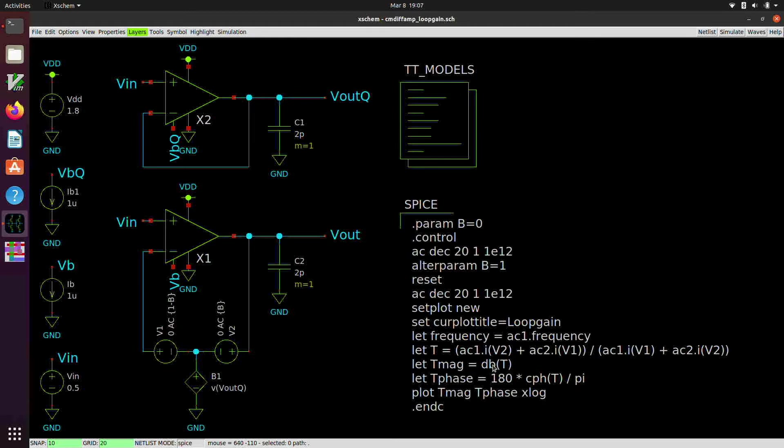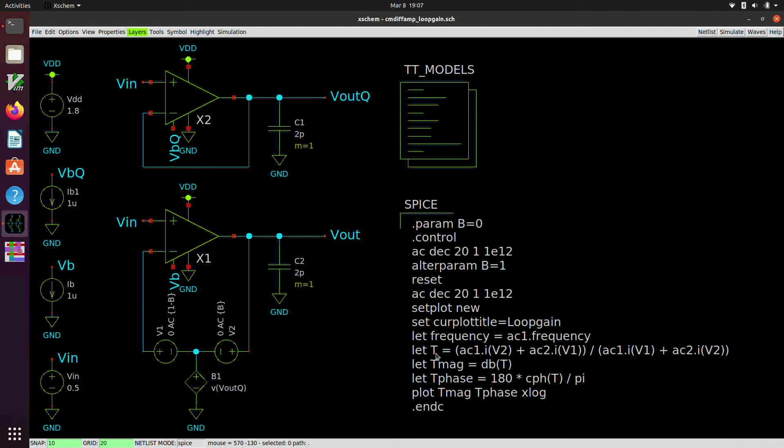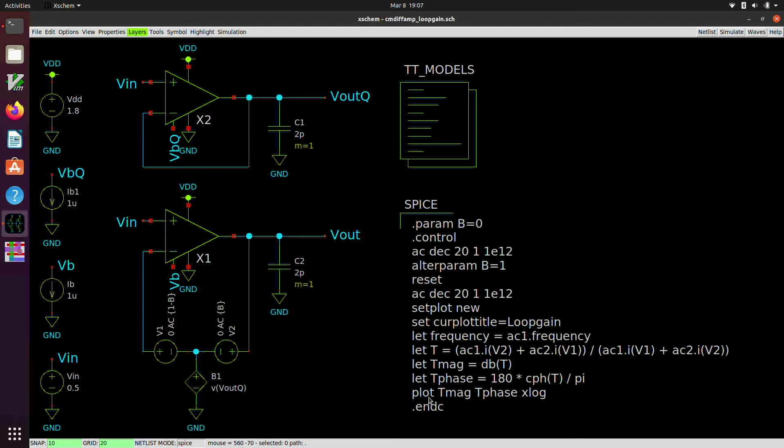And then we're going to let T mag be basically the magnitude of T expressed in dBs. And we're going to compute the phase as 180 times the continuous phase of T divided by pi. So here, T is a complex number. These currents are complex, with real and imaginary components. And so T is also going to be complex. And so it has magnitude and phase, and we're going to want to plot those as like a Bode plot. And so then this plot basically will plot the magnitude and phase of T on the same scale, semi log in x, that's what this x log here is. And then from there, it'll drop us out into the interactive interpreter prompt in ngspice, and we can save the waveforms. And we'll see how that works.